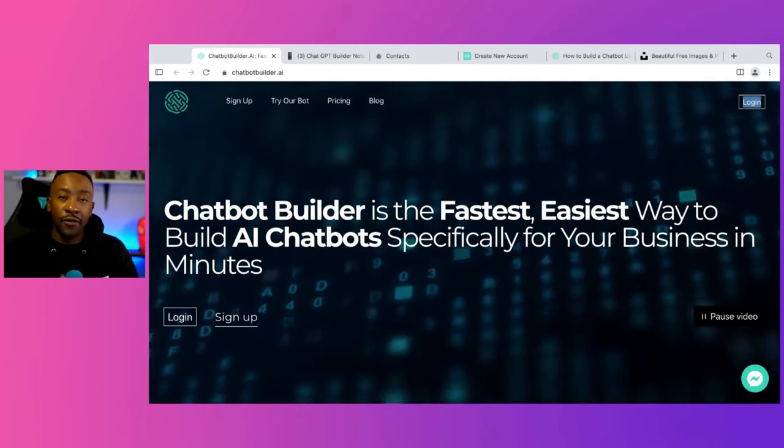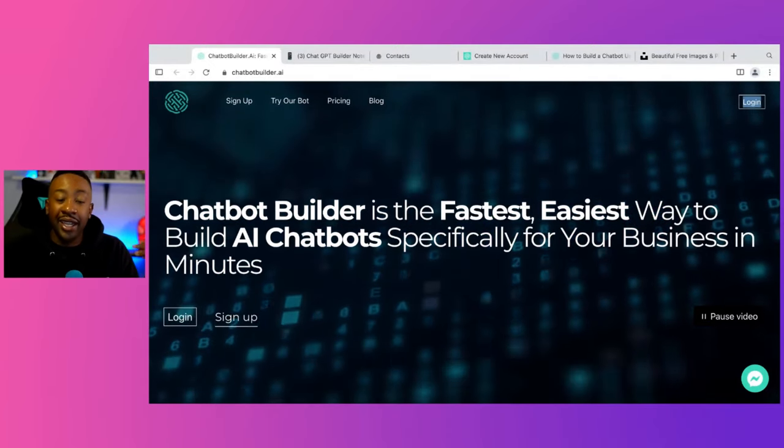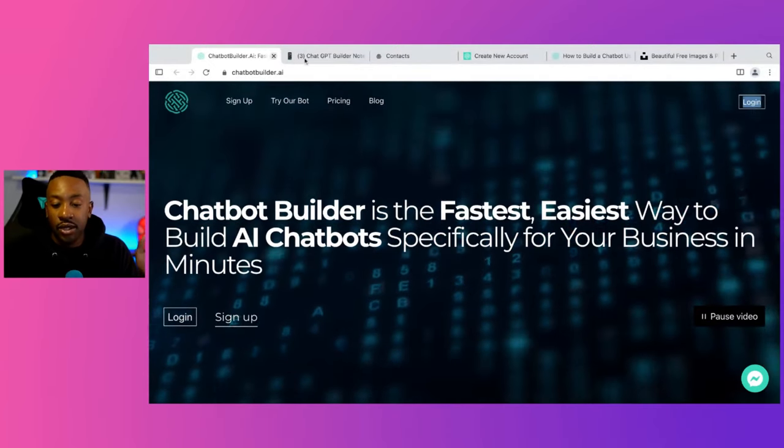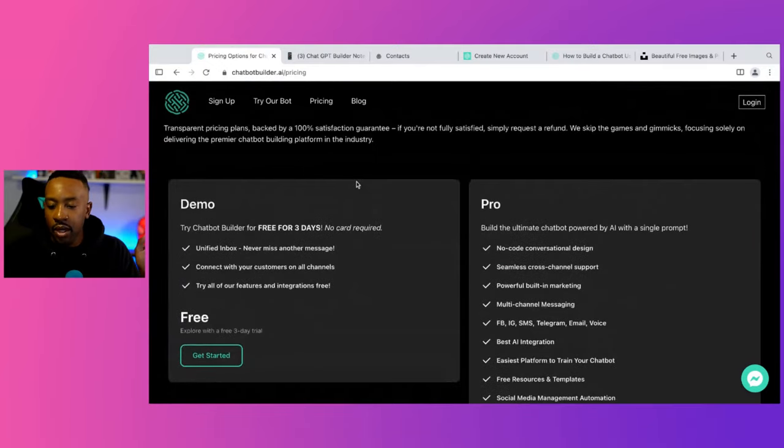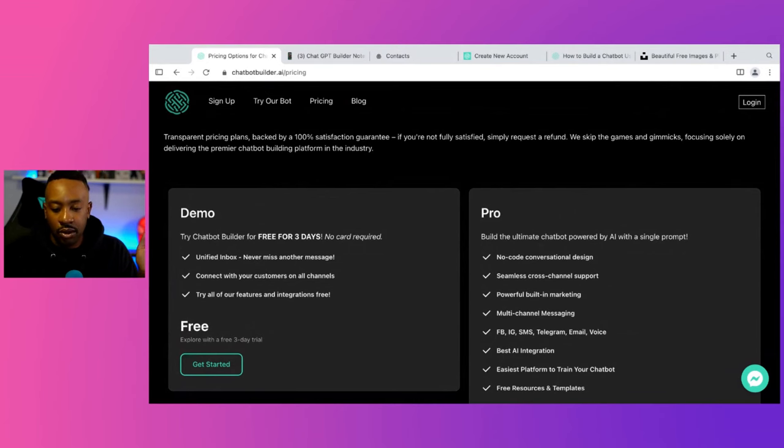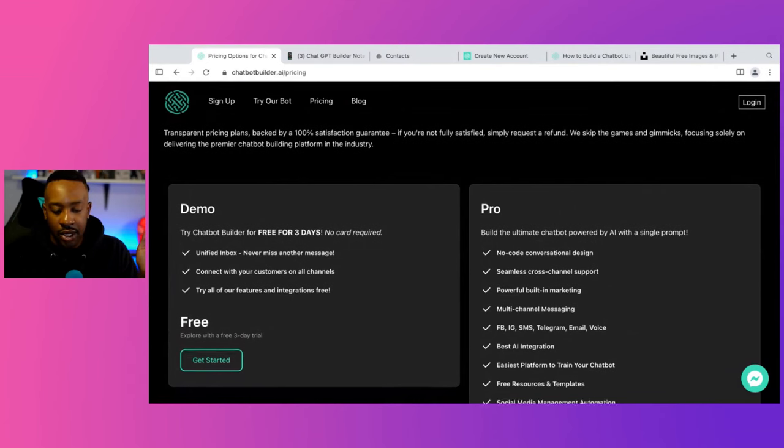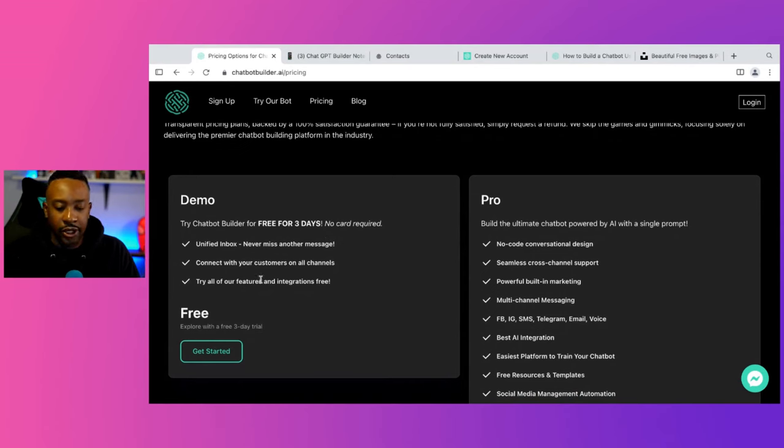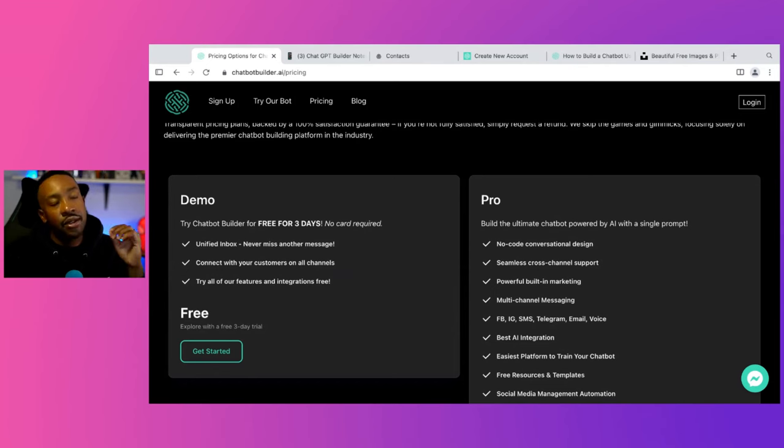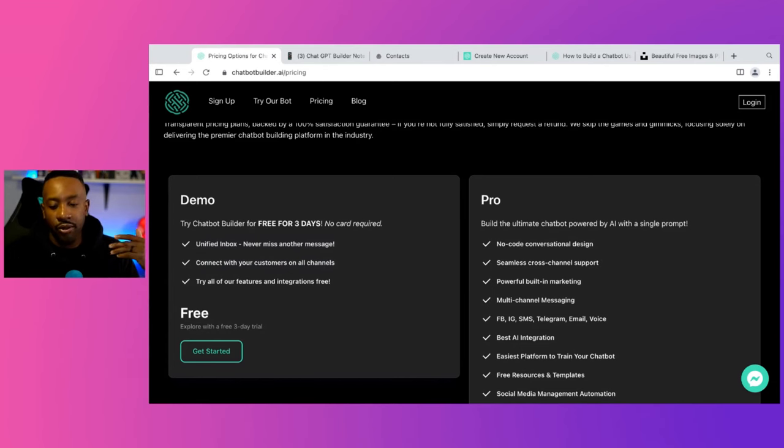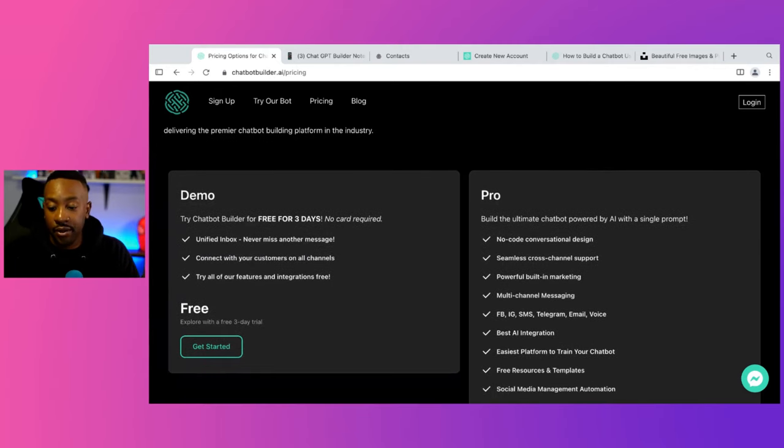So after you do this, let's take a look at the pricing and get started. So let's scroll down to the pricing. So we have the demo, so you can use it for free for three days, no credit card needed. You can have a unified inbox, connect with your customers on all the channels, try all of our features. So really, if I'm looking at the demo for three days, they're not going to allow you to just use a few features. They're going to let you use all of them for three days before you decide to go pro, if this is the right thing for you.